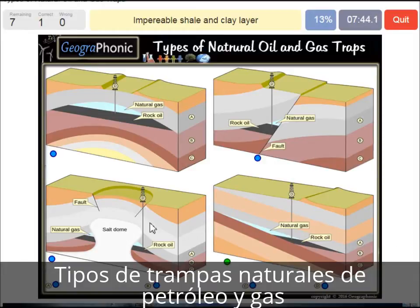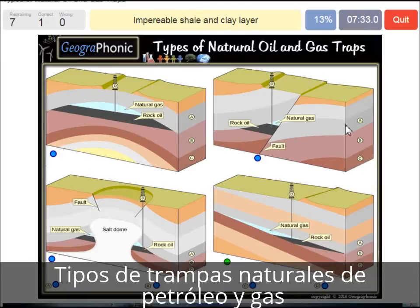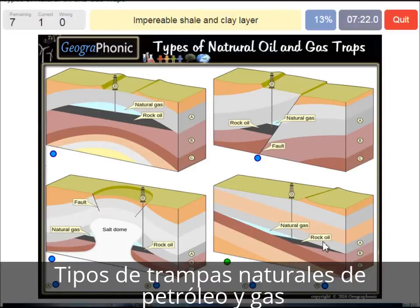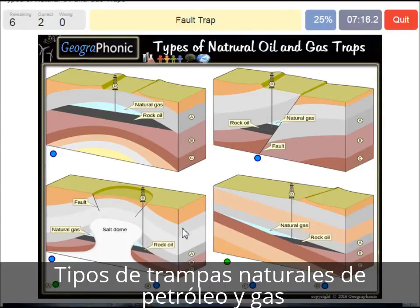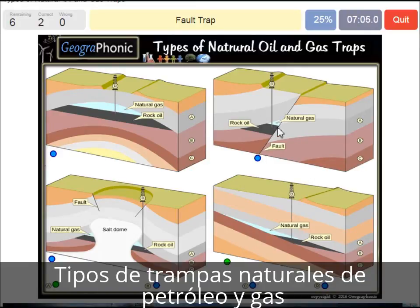An impermeable shale and clay layer — we see that basically in every picture, and it's needed to close off the oil and gas because it's impermeable. The gray area serves this purpose. In this case we see a fault trap — we see the fault, and it causes a trap because the gray areas are closing off the gas and oil.